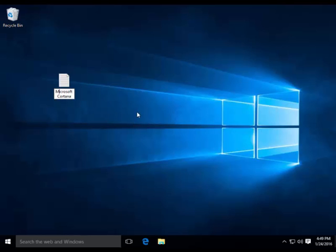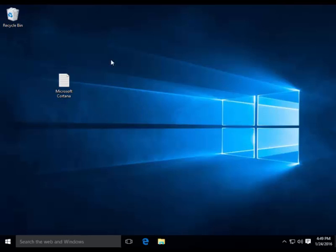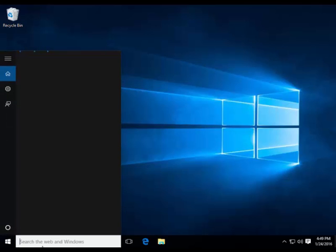So it's going to search the web at the same time it's going to search your Windows if you're searching for something. So let me type Microsoft Cortana here.